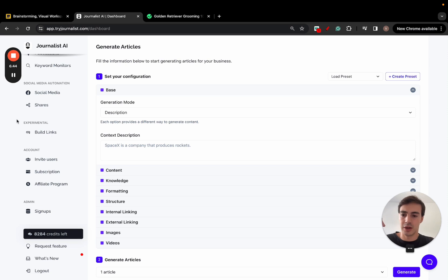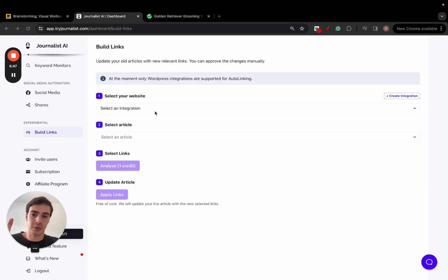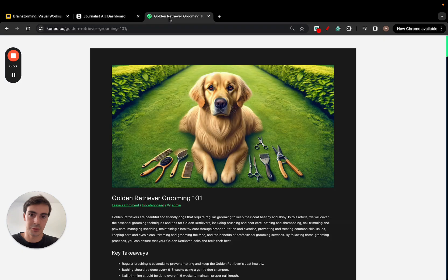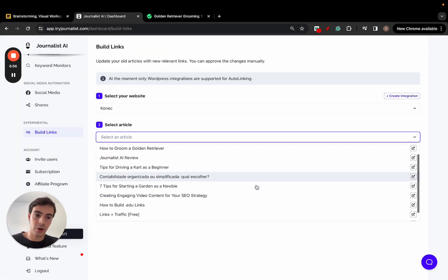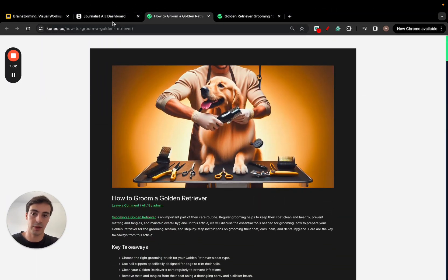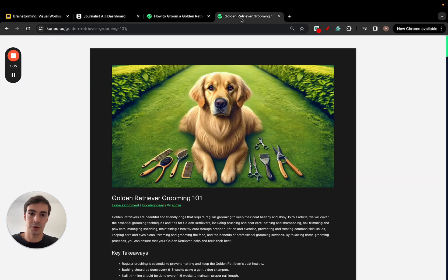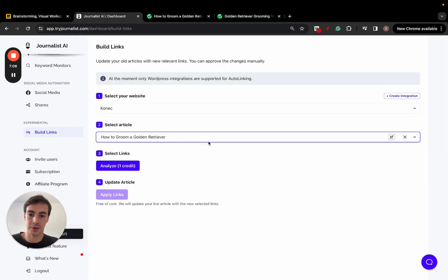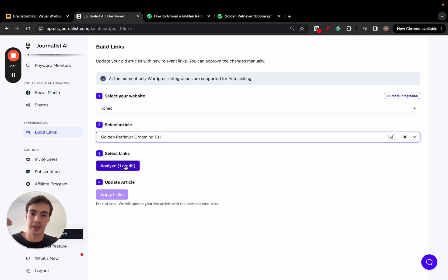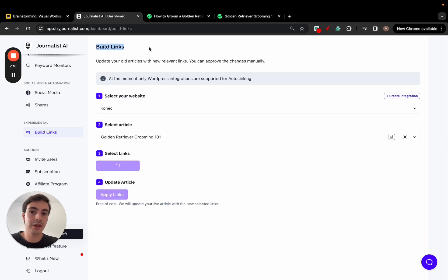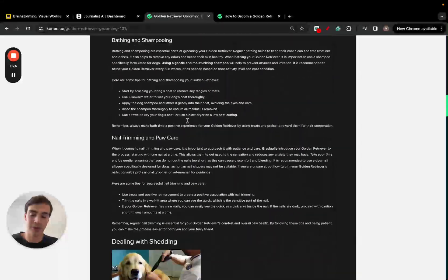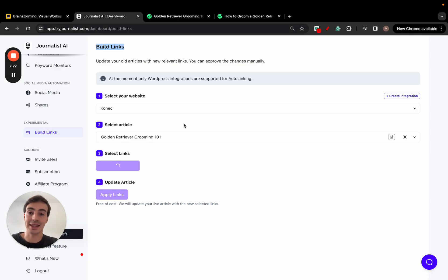Go to tryjournalist.com — it's super cheap. Scroll down to Build Links. Once you connect your site — I won't show that right now — it analyzes all the blog posts on your site. Here on connect.co, all these posts are listed. I can skim through them, open them, and let's say I choose this one: 'How to Groom a Golden Retriever.' I click Analyze.